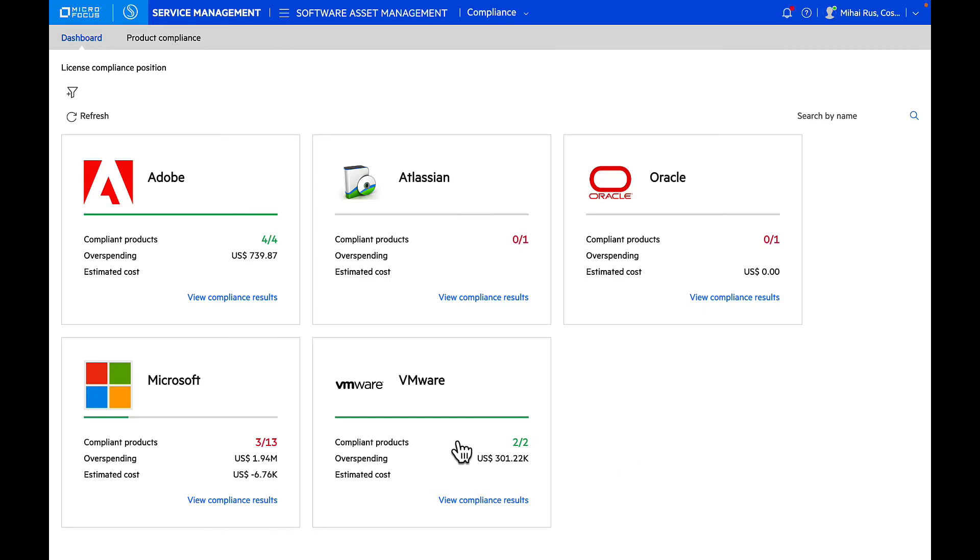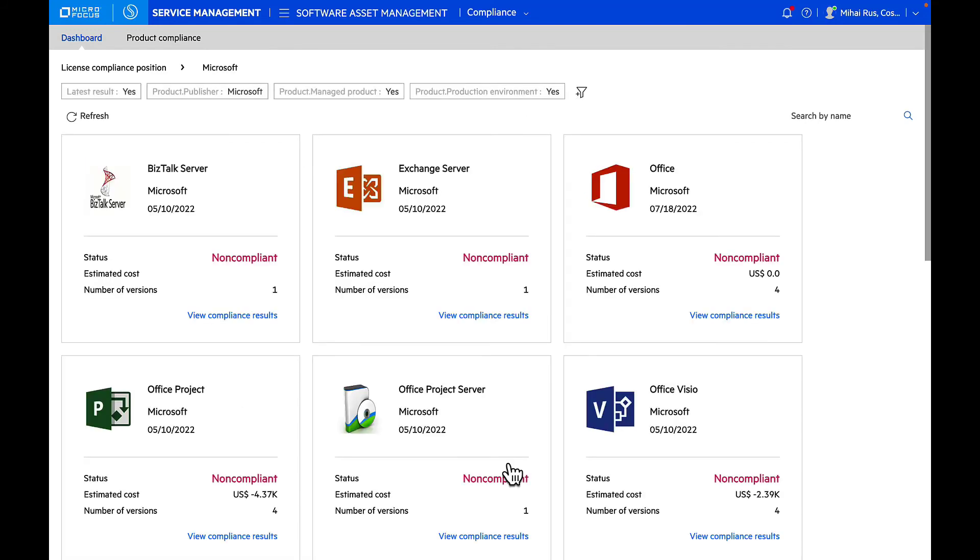Let's go ahead and look into Microsoft. As I drill down into Microsoft, I can see the compliance report of all Microsoft products that are currently being used inside the organization. From here, we can get an overview of which products are compliant, the estimated cost to make it vendor compliant, and the number of versions of the products that are being deployed.